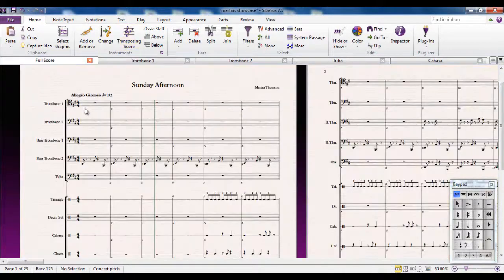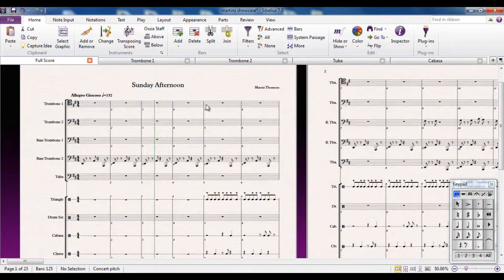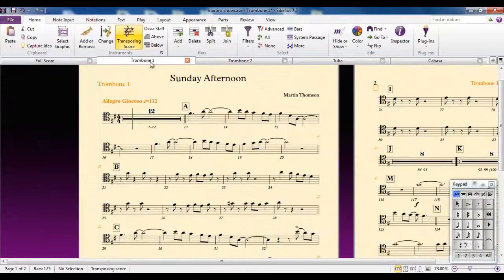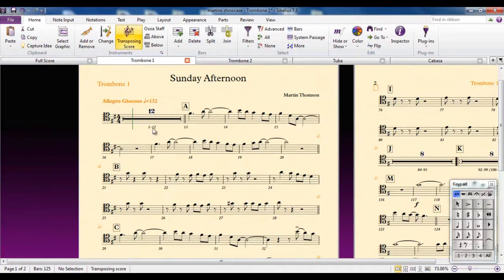If I look at a score, the rests, the bar rests, are single bar rests. If I look at a part, they're grouped together into what are called multi-rests.